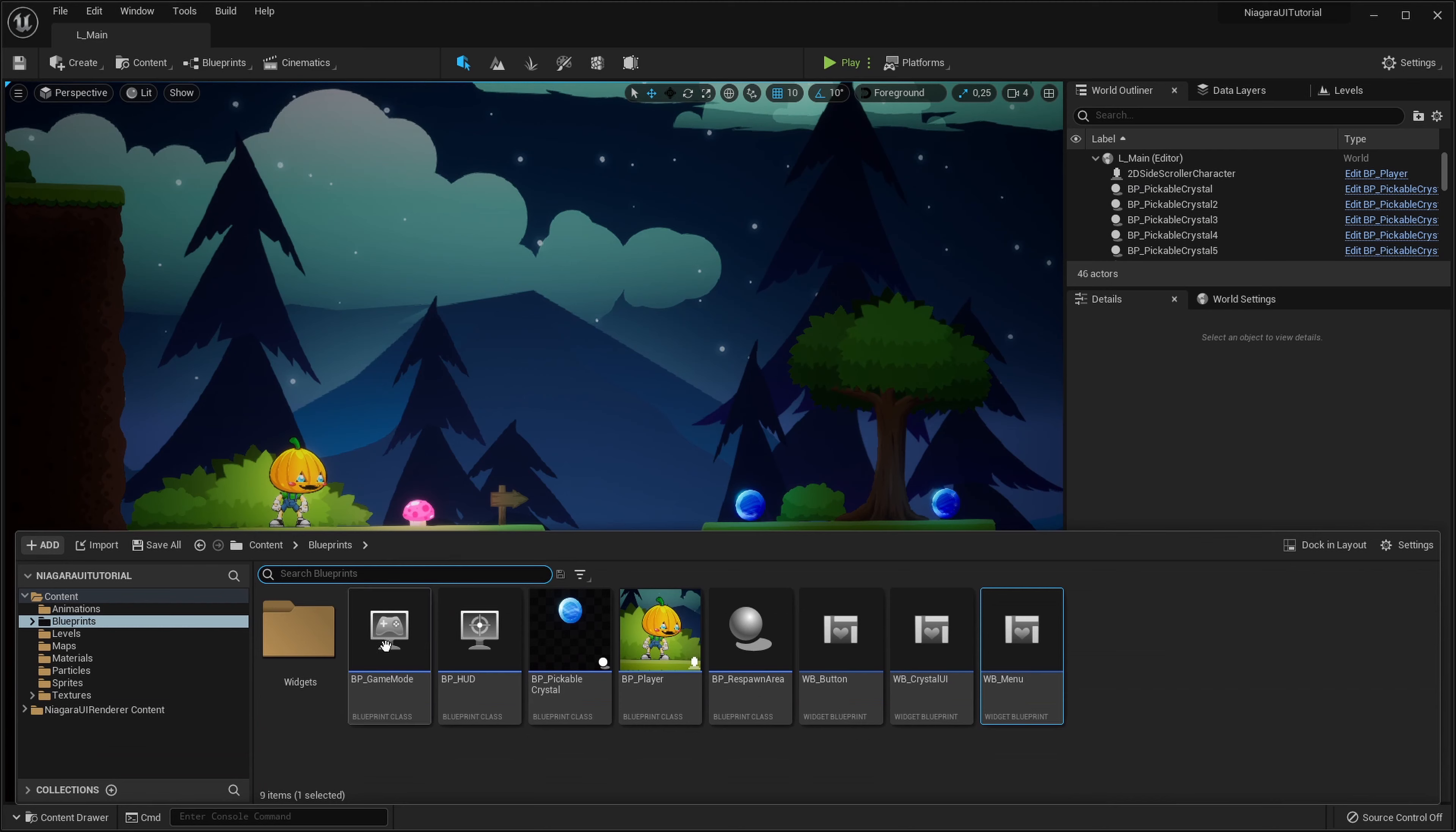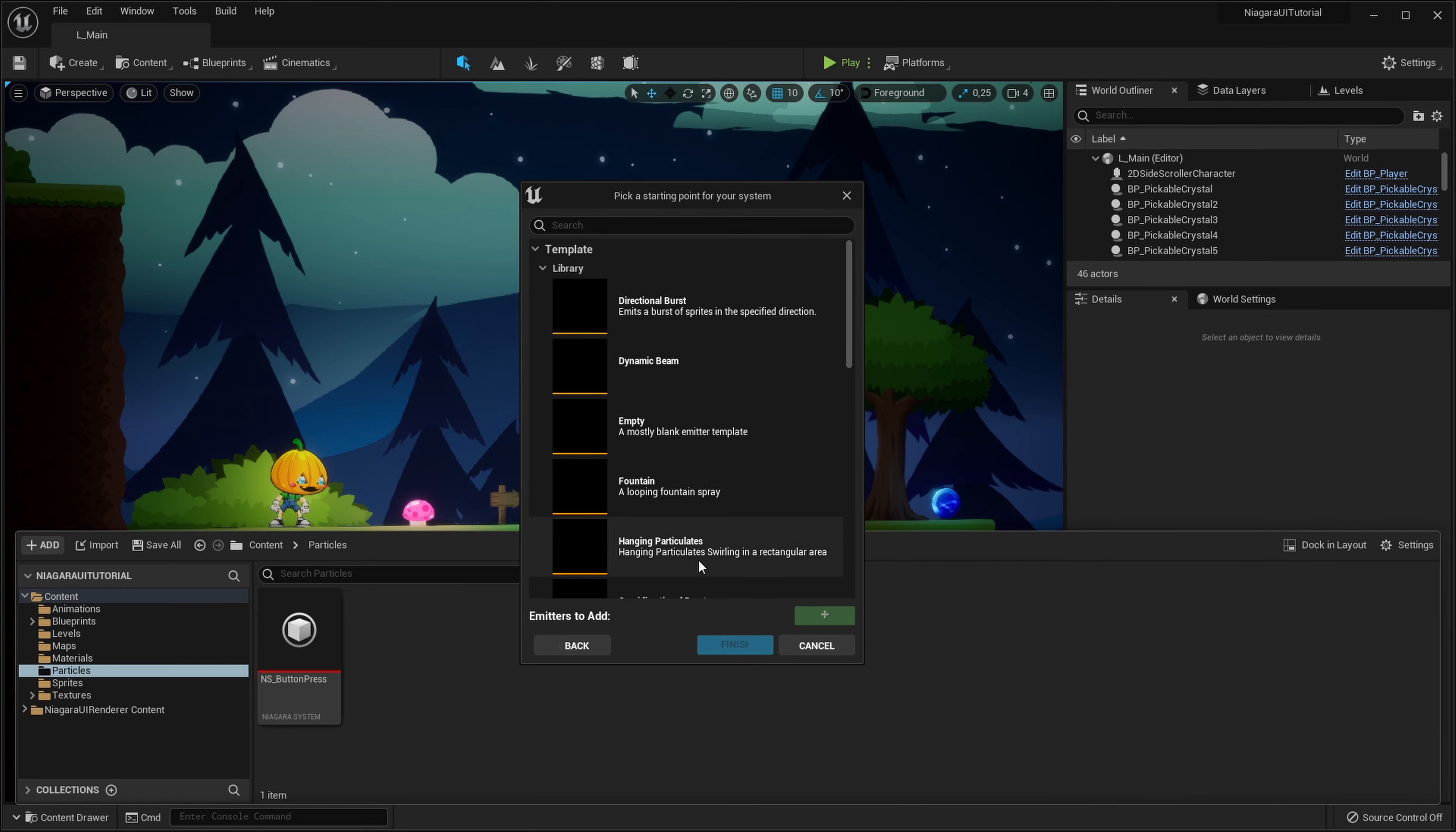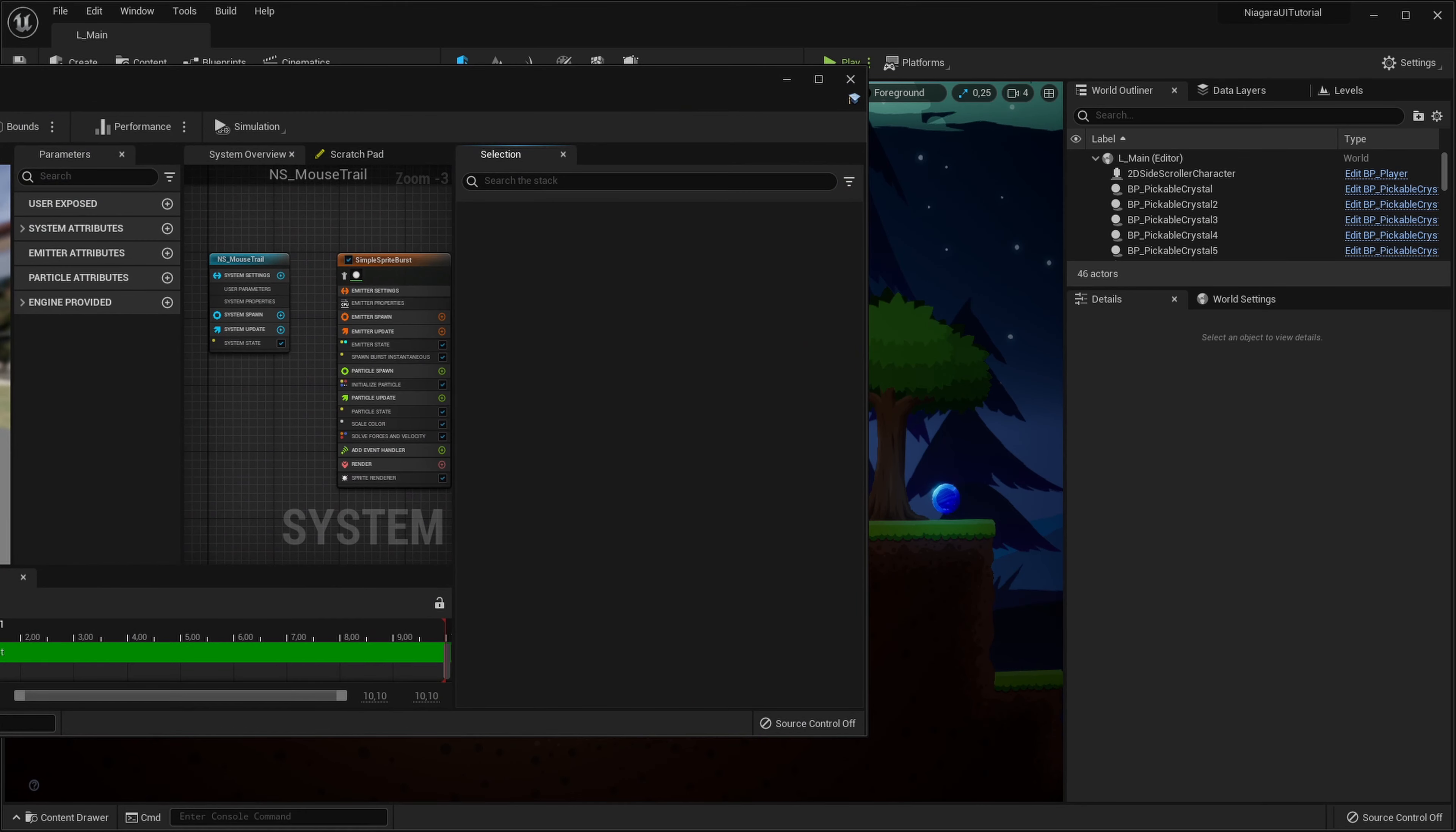Okay, let's start by creating a new Niagara system. Let's go into our particles folder, right click, go into FX and create a new Niagara system. Once again we will create a new system from selected emitters and same as last time I will select a simple sprite burst. Let's call it Niagara system mouse trail.